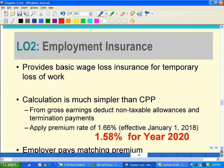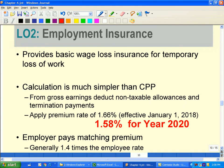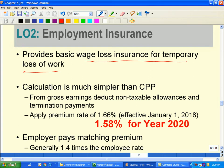Next is Employment Insurance. EI provides wage loss insurance for temporary loss of work. The benefit is usually 55% of the gross rate, but there is a cap — approximately $54,000 to $58,000 maximum. So someone earning $100,000 cannot receive 55% of that full amount; contributions stop after that cap is reached.